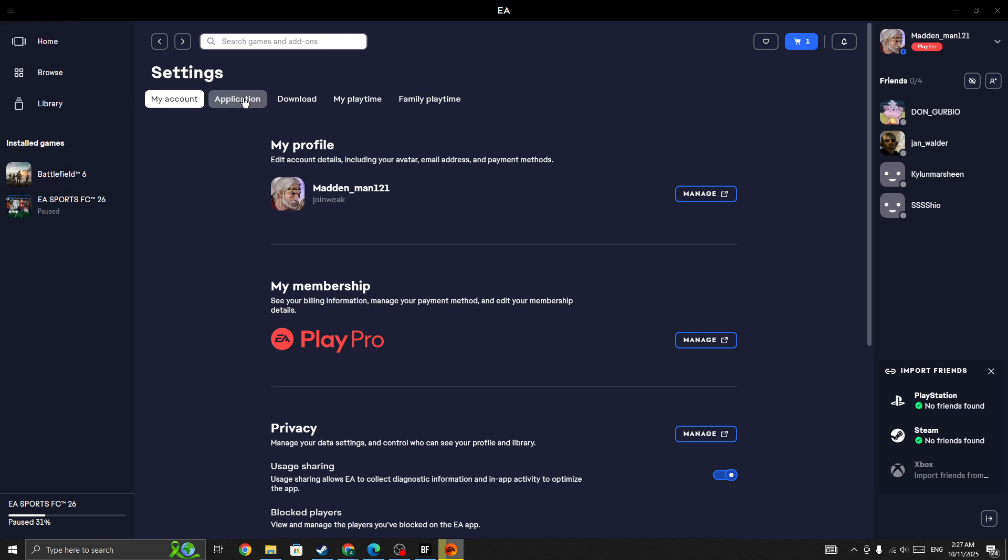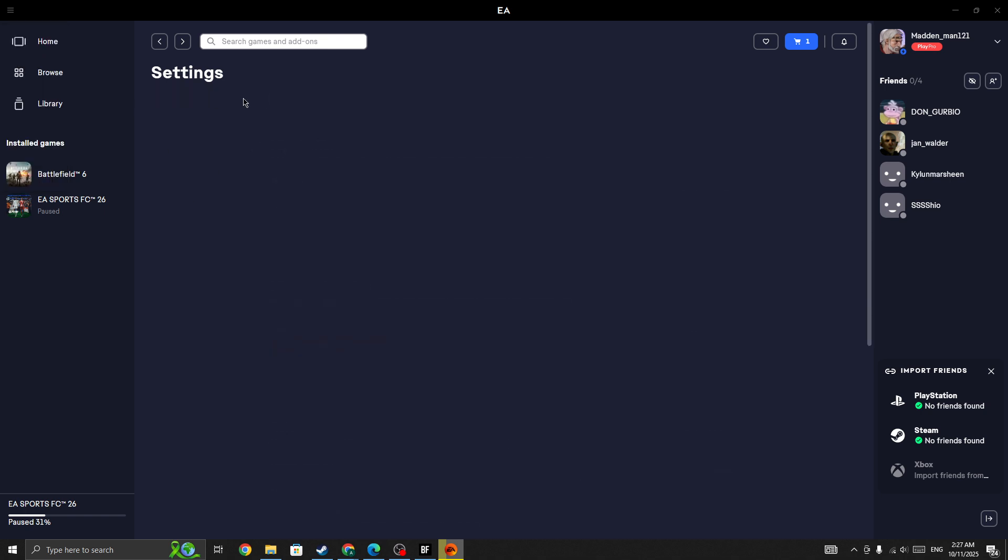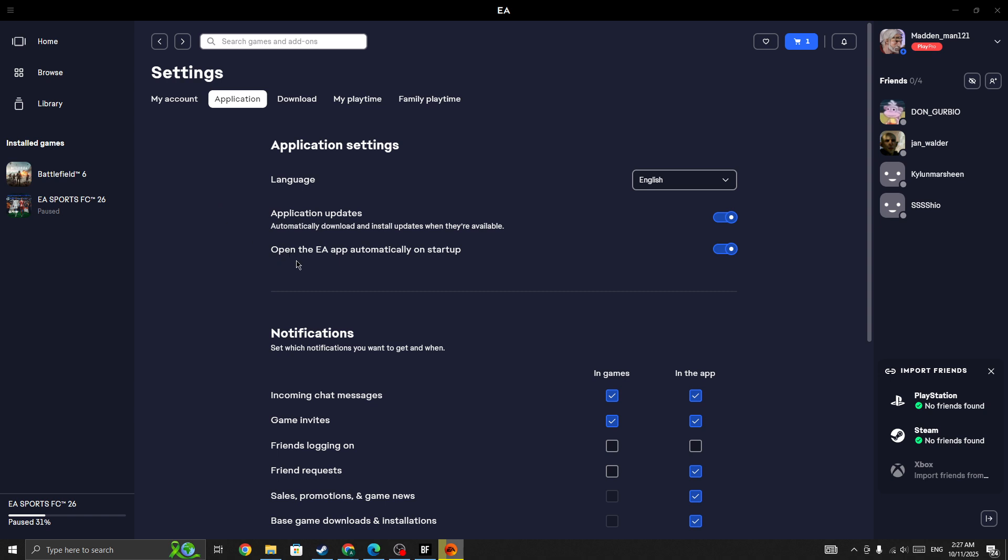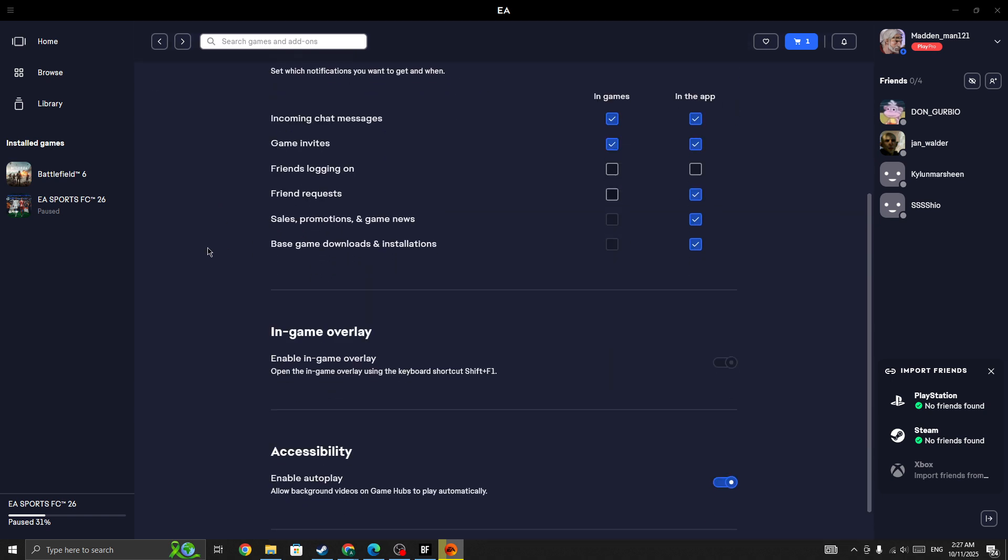And then in here you will be able to find out this option 'Open the EA app' and also here you can see in-game overlay. So you need to make sure that you have turned on this option.